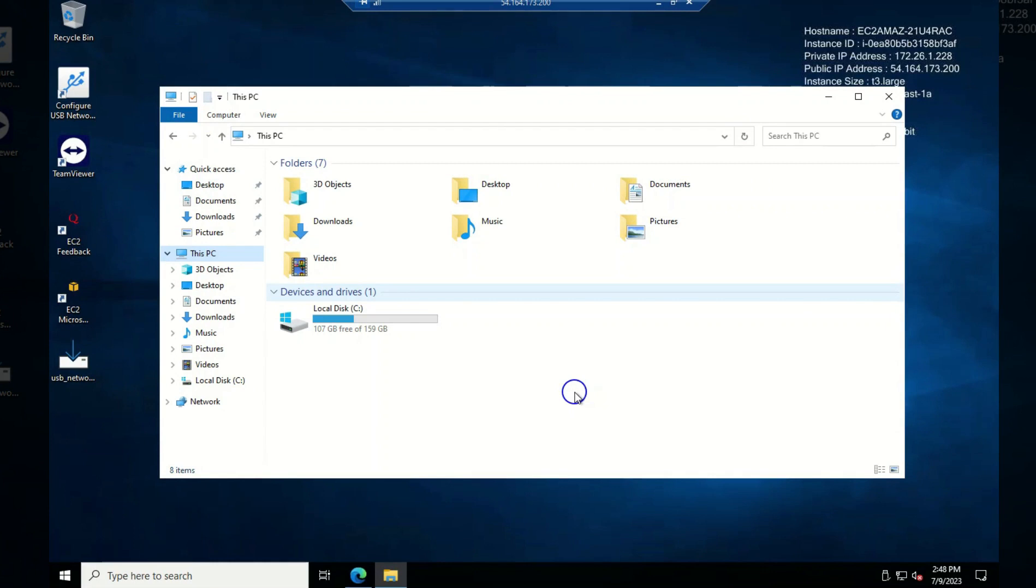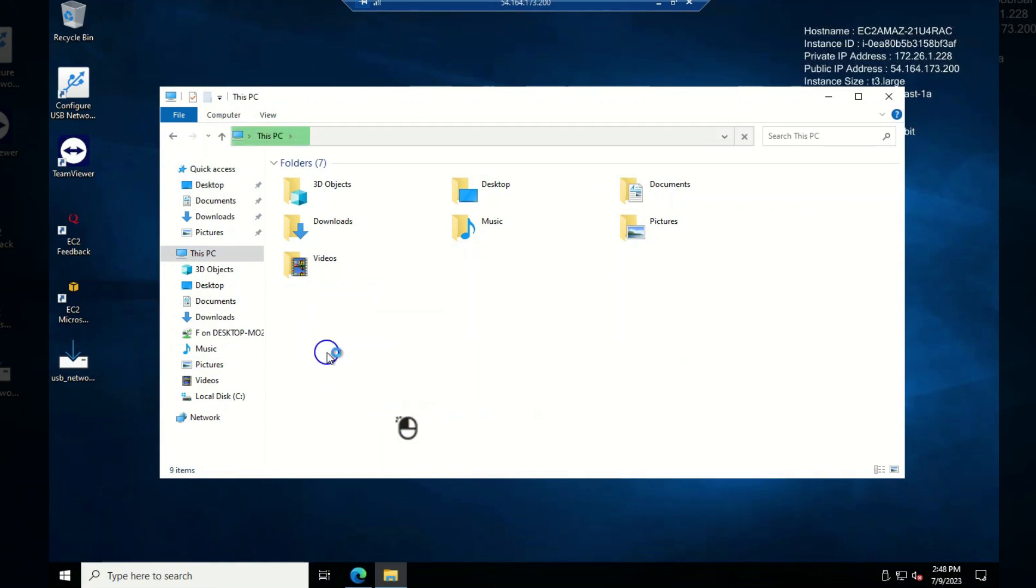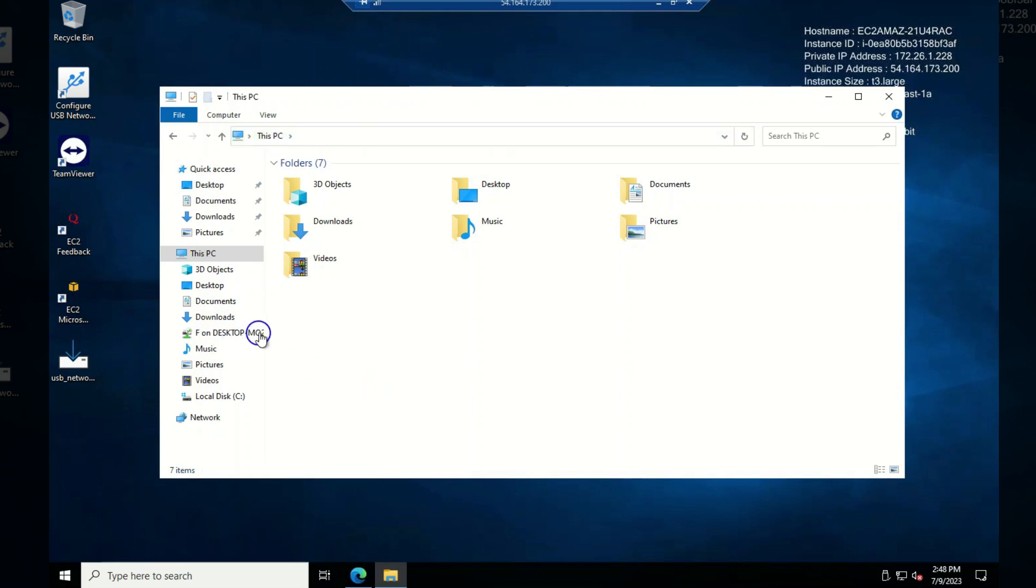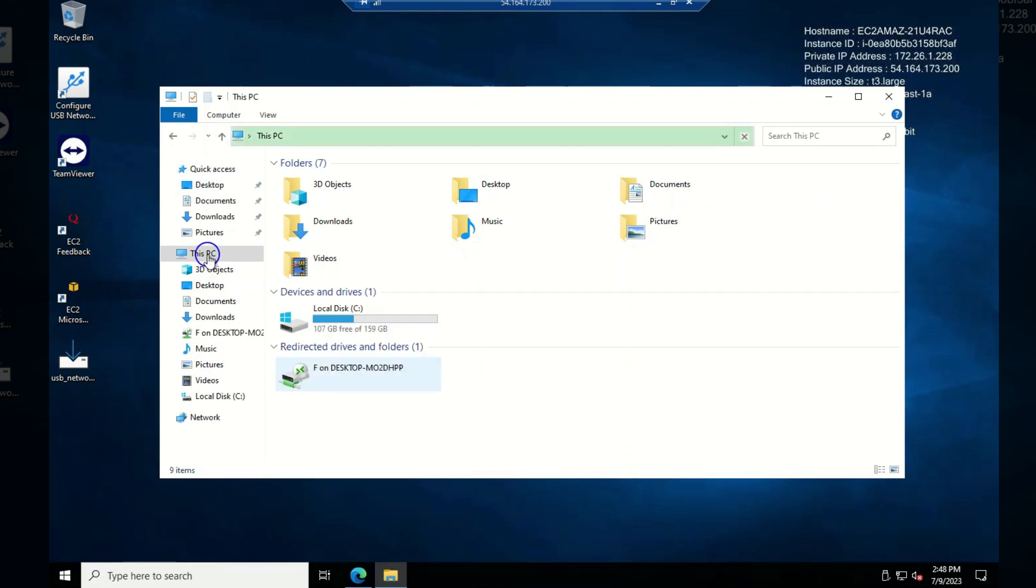Okay, fine. This is where we were initially. So what I'm going to do is I right click on this and I'm going to refresh. Even without refreshing, you can see we have it over here. F on desktop MO2. So that is the name of my desktop.